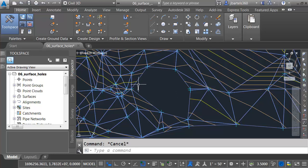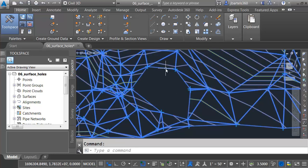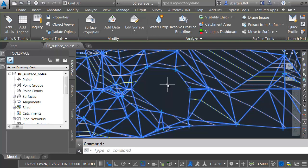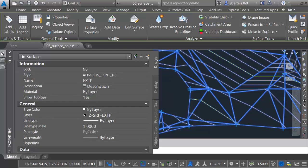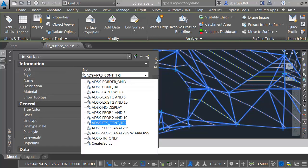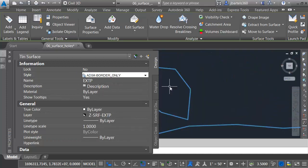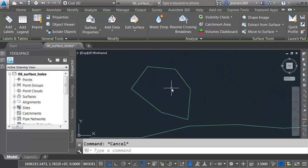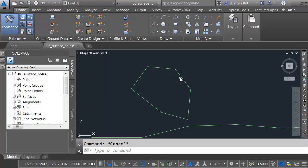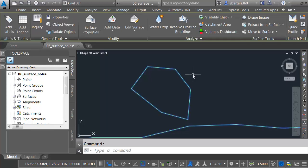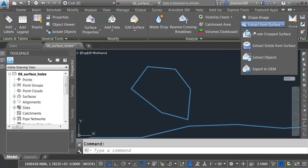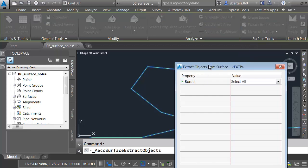Let's zoom in. Another way we can close a large hole like this is by creating a show boundary. First, I'd like to trace this edge. One quick way to do that is to select the surface. I'll go to my Properties palette, and I'm going to change the style to one that displays the border. This one displays the border only. That'll be perfect. I will then extract this line. I'll do that by selecting the surface, and then I'll choose Extract from Surface, Extract Objects.